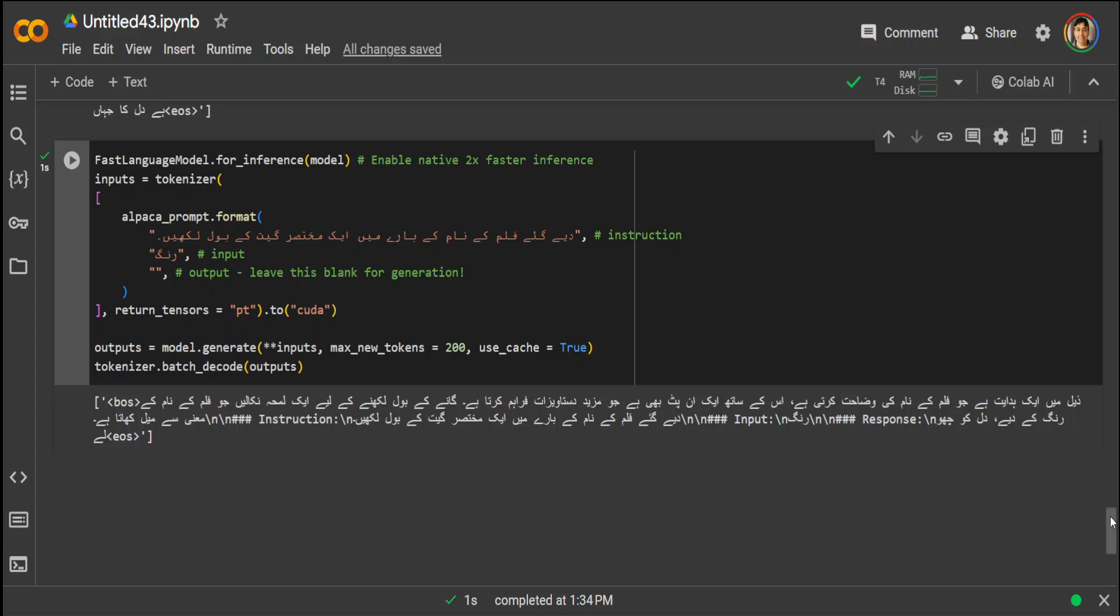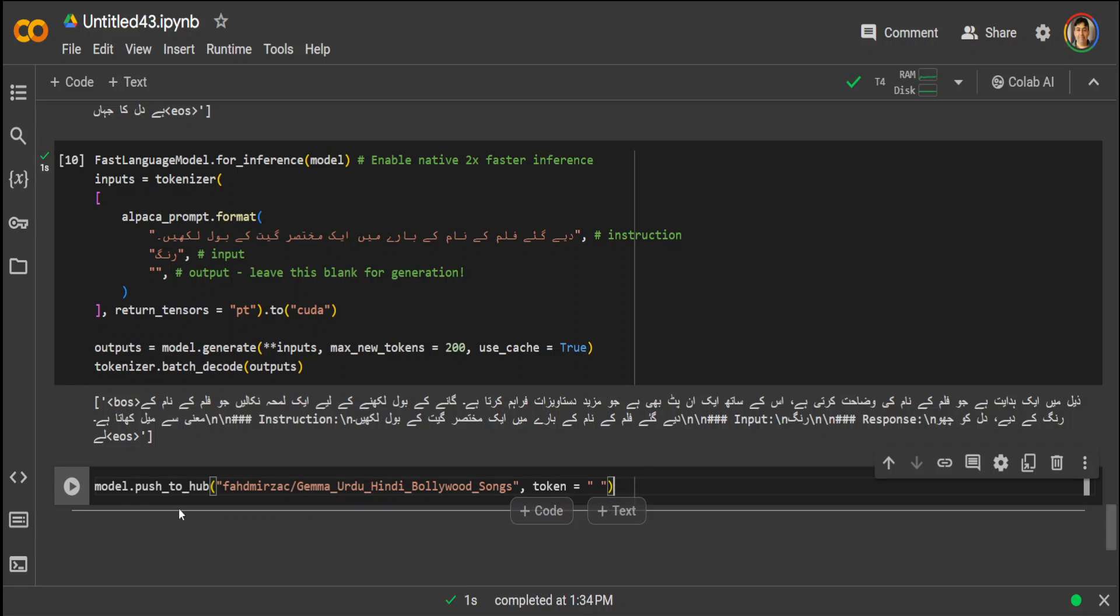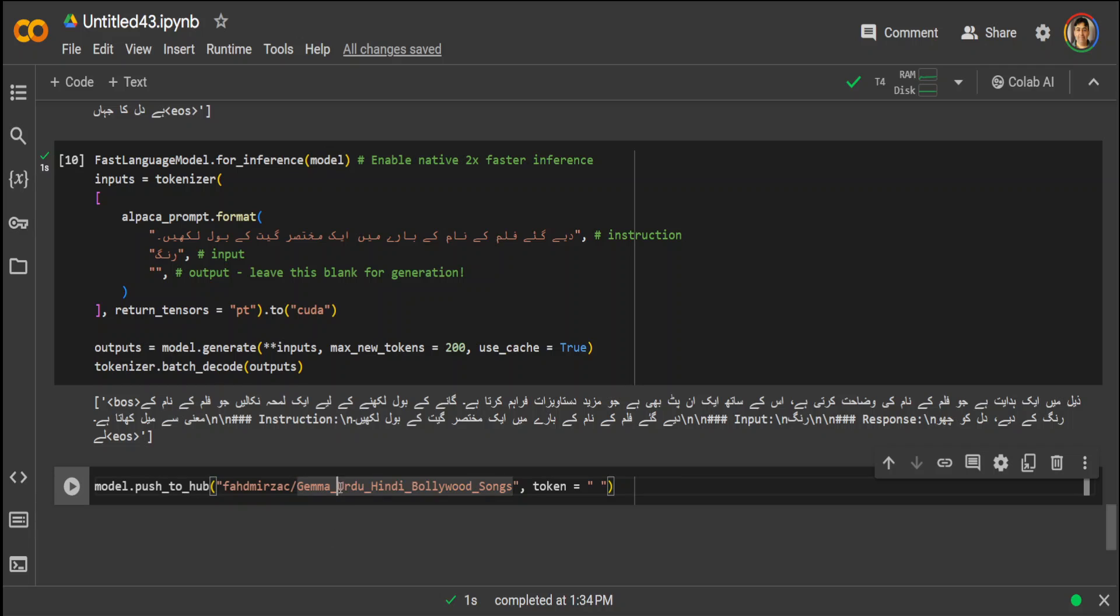Now once the model is ready, what you can do you can push it to your Hugging Face so that the people, if you want, they can use it. So in order to do that, just type this command model.push_to_hub, then your repo name and then model name which you can use. So I'm just calling it Gemma Urdu Hindi Bollywood Song, or you could call it any other thing which you like.